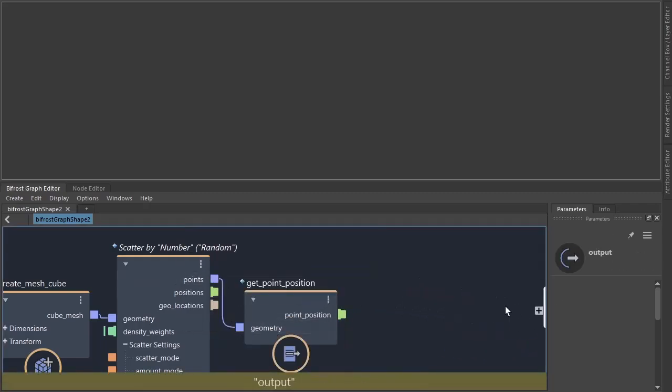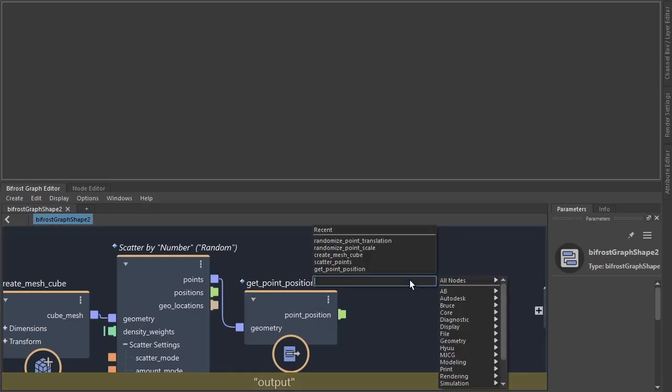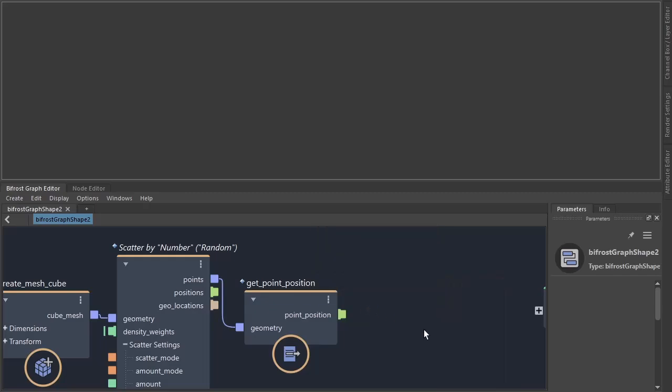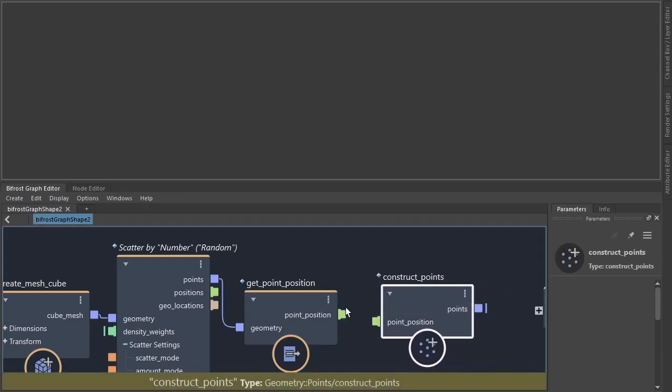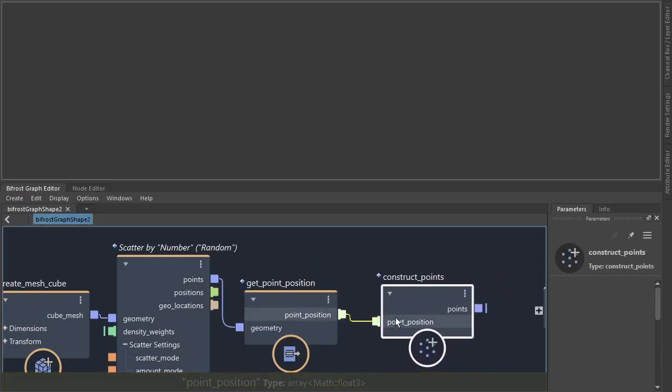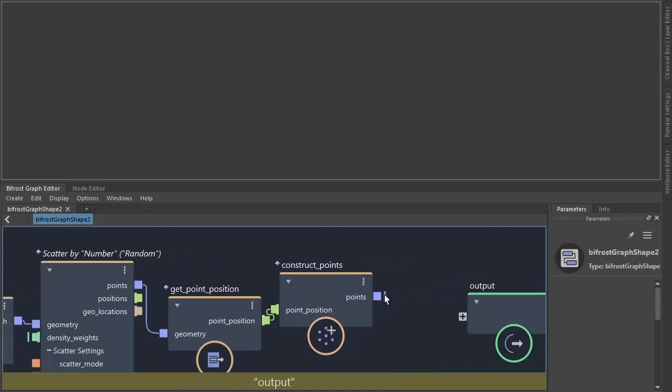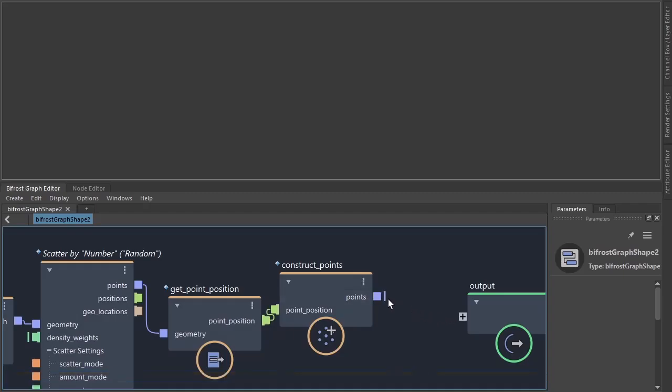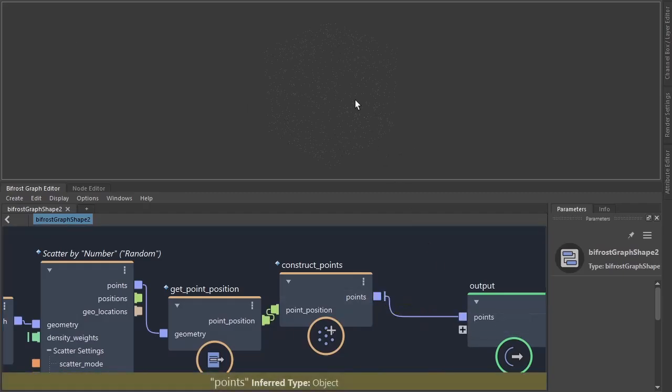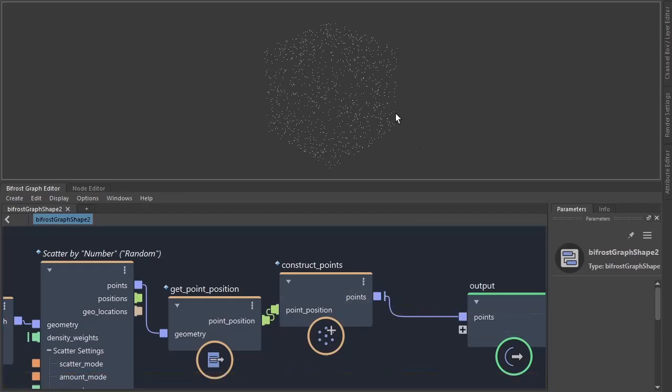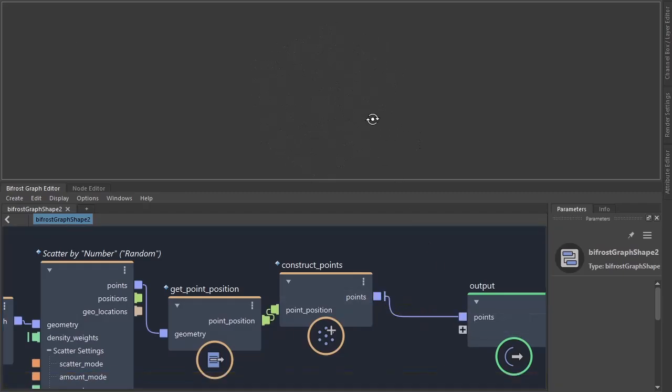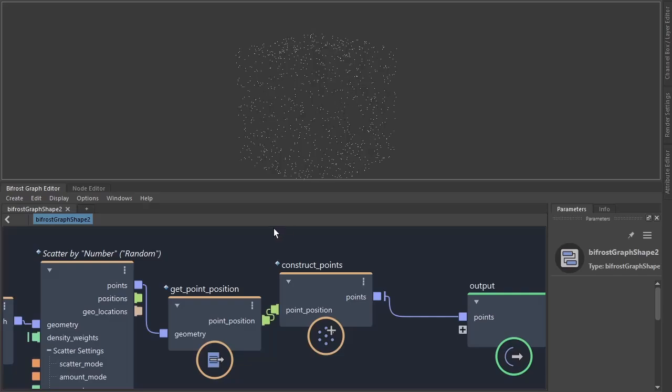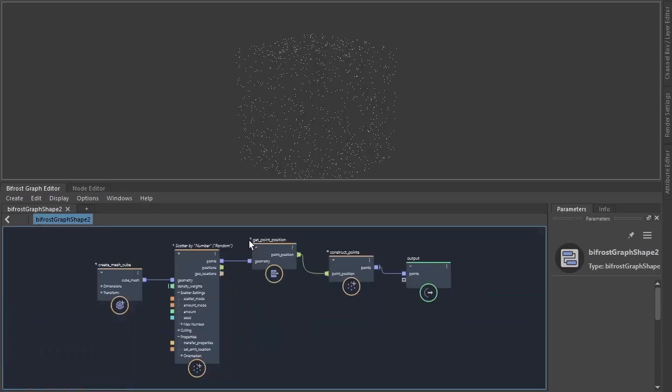I need to construct points. Click that up and just connect that to the upper so we can see what's going on. So there's our cube with the points scattered on it like so.